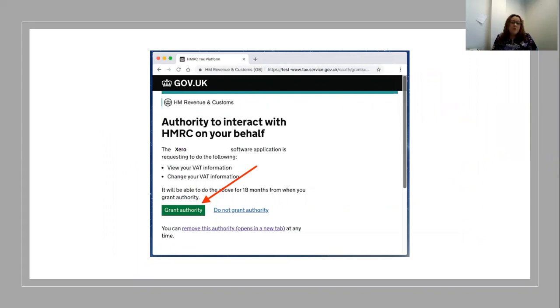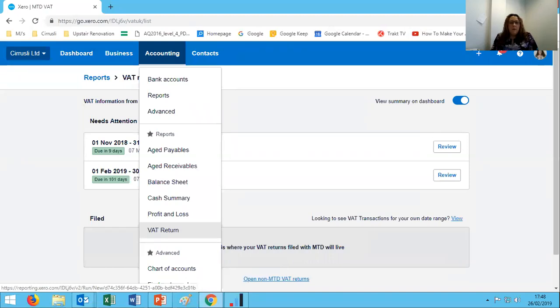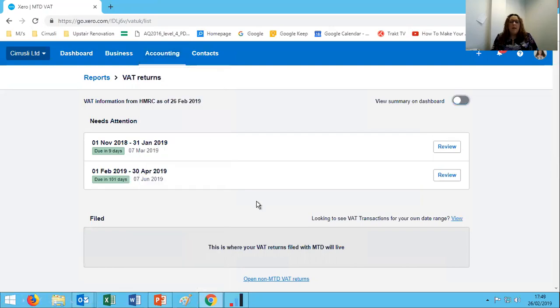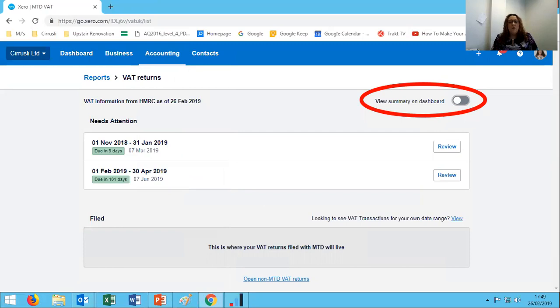Now when we come back to Xero and we go and find that VAT return just in the exact same way, you can see there it's in the same place in the menu. What we're faced with now is this screen when we come into the VAT return. You can see it's very different. What we're seeing here is a lot of information on one screen. Over here we have a new toggle to turn on or off a widget on the dashboard.